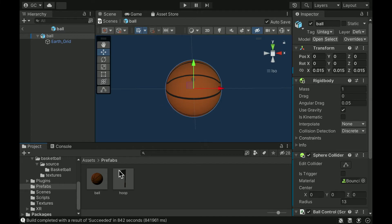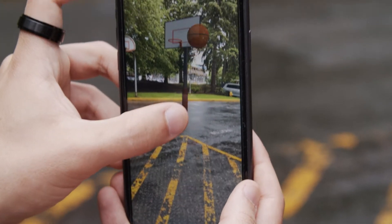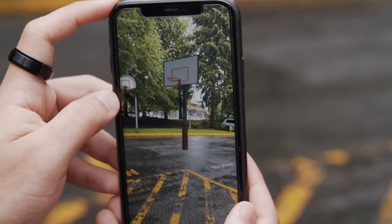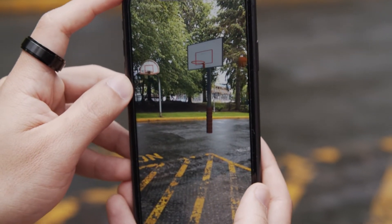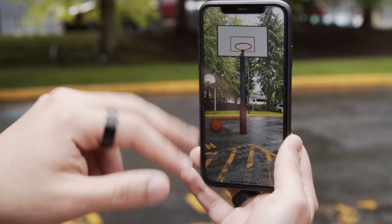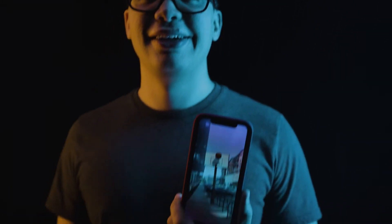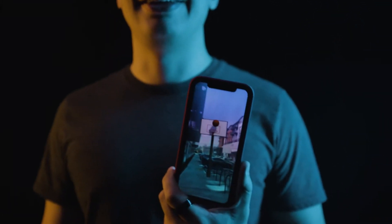Learn how to build a basketball game that needs no hoop or ball, but allows you to use your phone to drop a virtual hoop anywhere in the real world and throw virtual balls into it. And the best part is this curriculum is free and open source, and uses free tools to build the app, so you too can start building for the metaverse. Let's get into spatial computing with Gustavo Cordido.